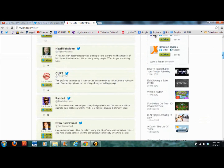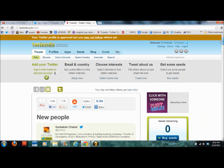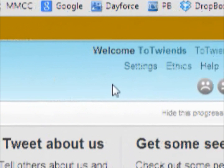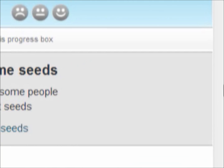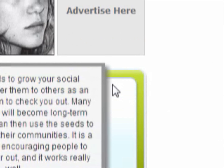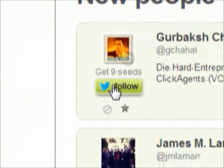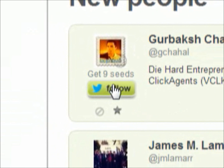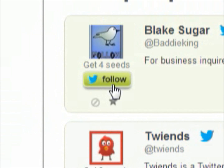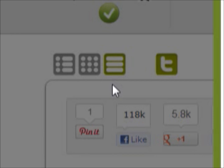What happens with this is you actually get seeds, which you can buy if you want — I wouldn't really recommend it. You can follow people where it says 'get nine seeds.' Just follow the people who give you a lot of seeds, because the more seeds you have, the more people that will follow you.